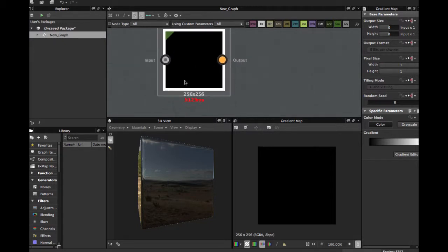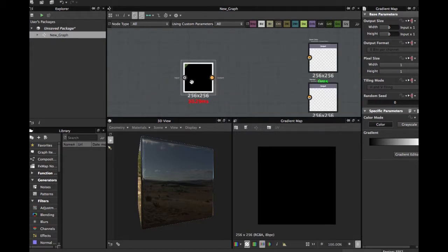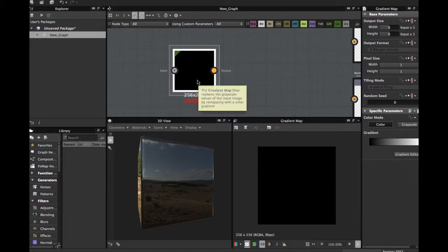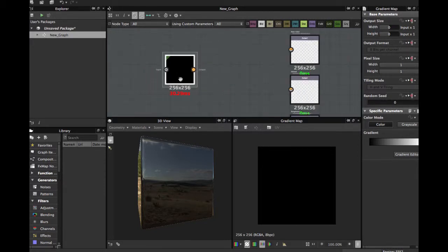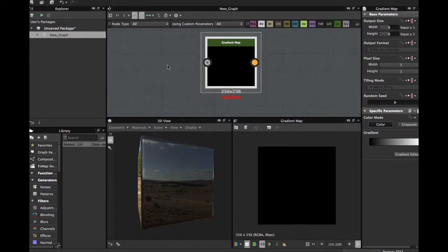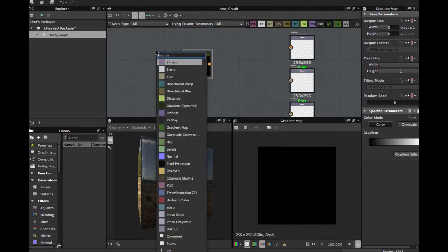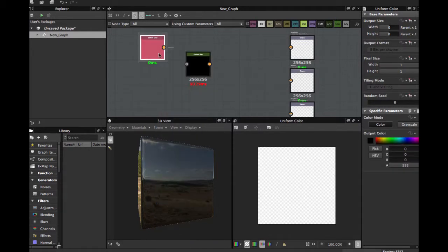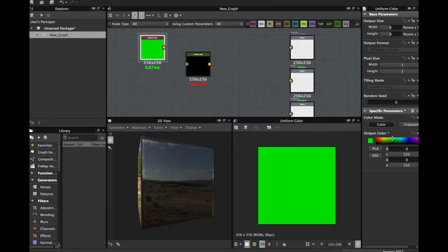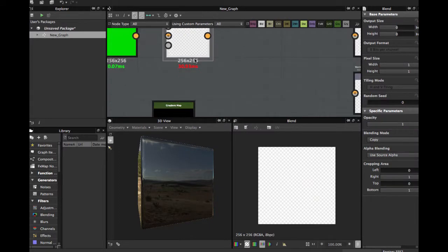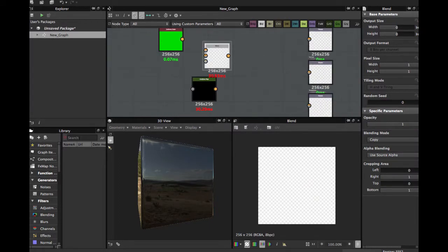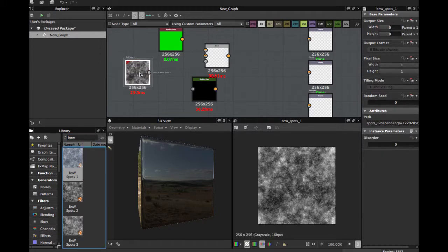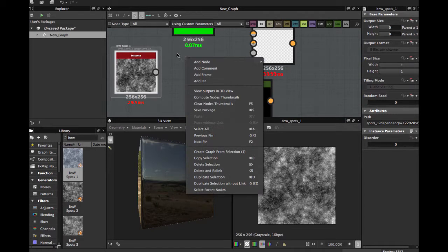This now allows us to achieve those main things. One is blend a greyscale node with a color node. Like this, let's say I have a uniform color. I'm going to set to green. I'm going to try a blend node and bring a BNW spots.